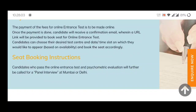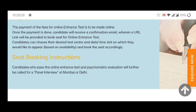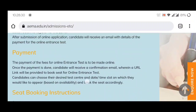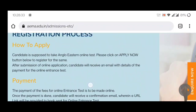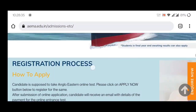If you pass their entrance test, then you have to go for their panel interview at Mumbai. So this is the full process. Now I will tell you how to apply.